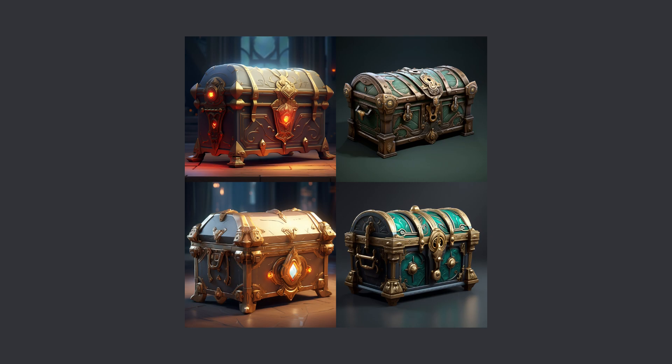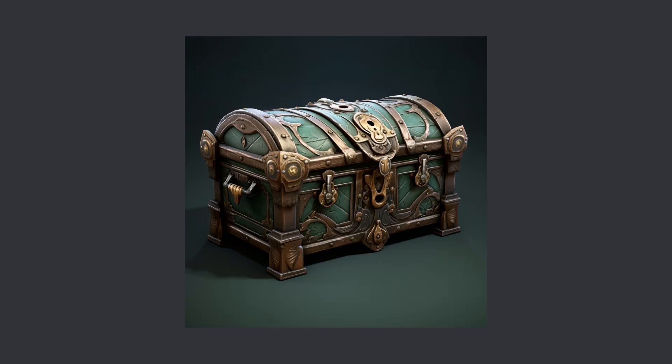I like the top right one so let's expand that one in Mid Journey and use that image. Here it is, I like the detail especially the corners around the top of the chest.